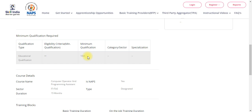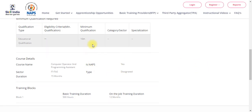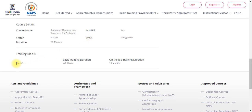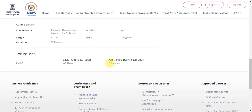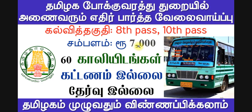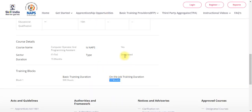You can click the link in the description. You can choose the full job. The minimum qualification shown here is 10th standard. If you have a training page, there is a basic training duration. The minimum qualification includes a training duration.